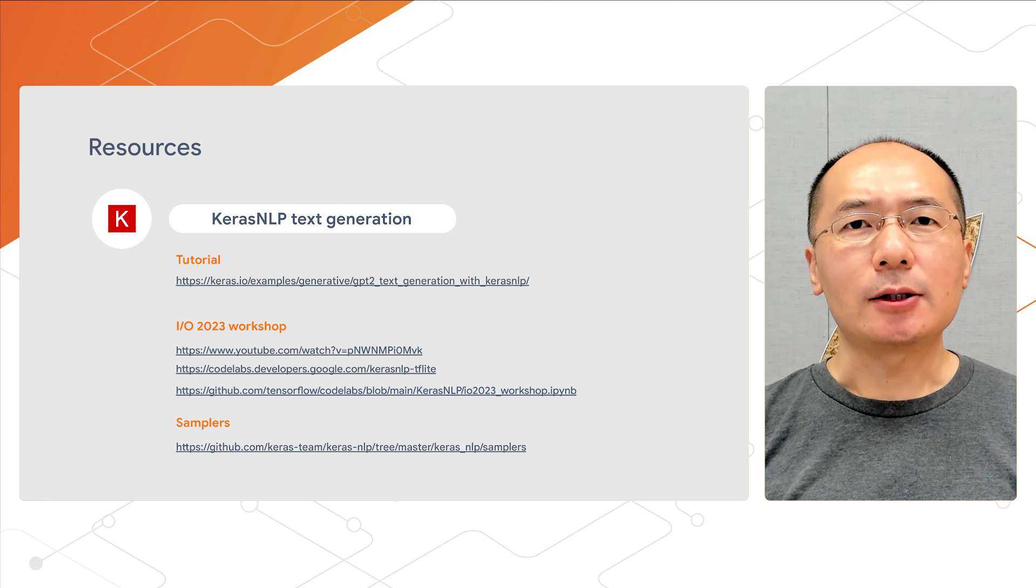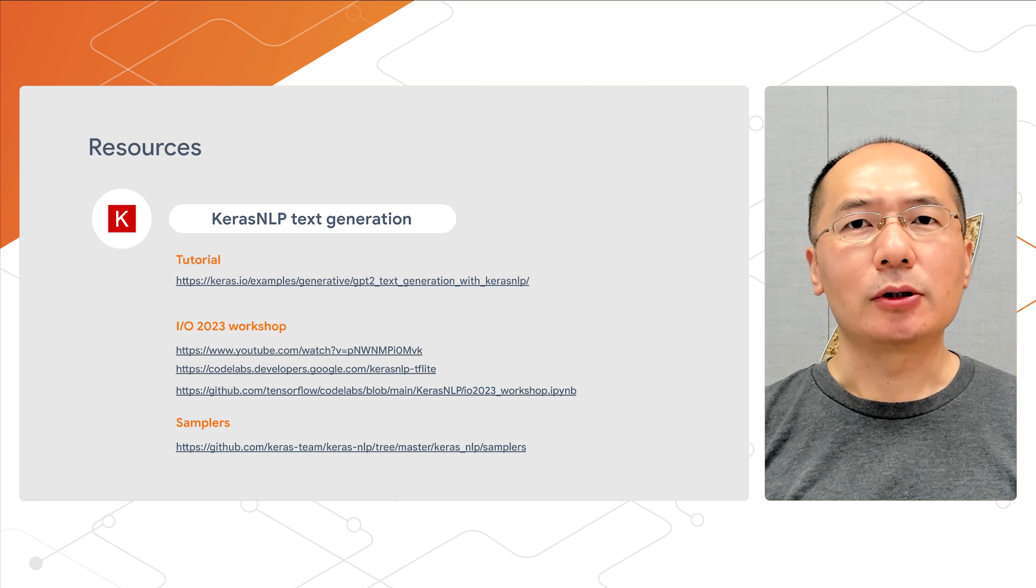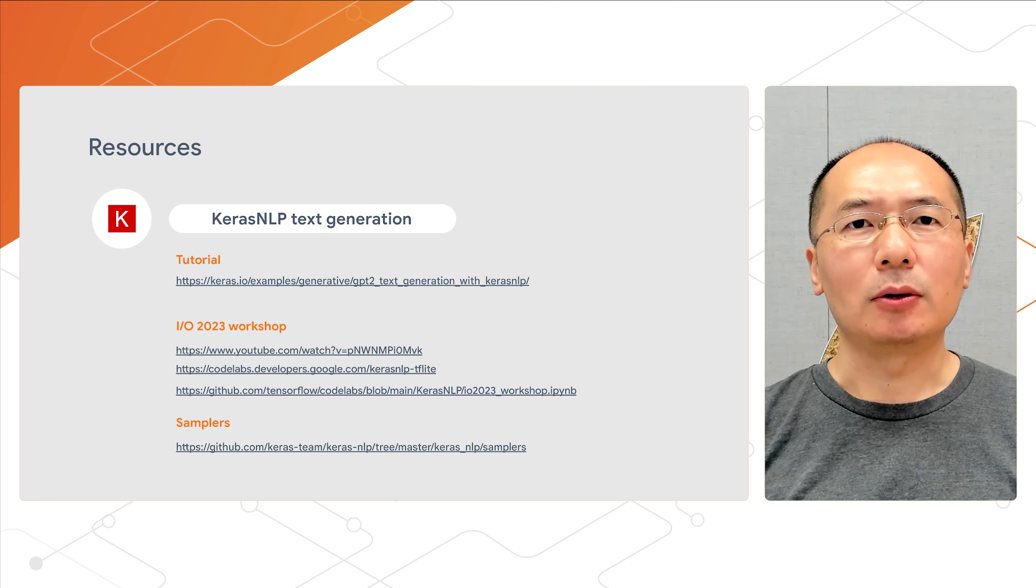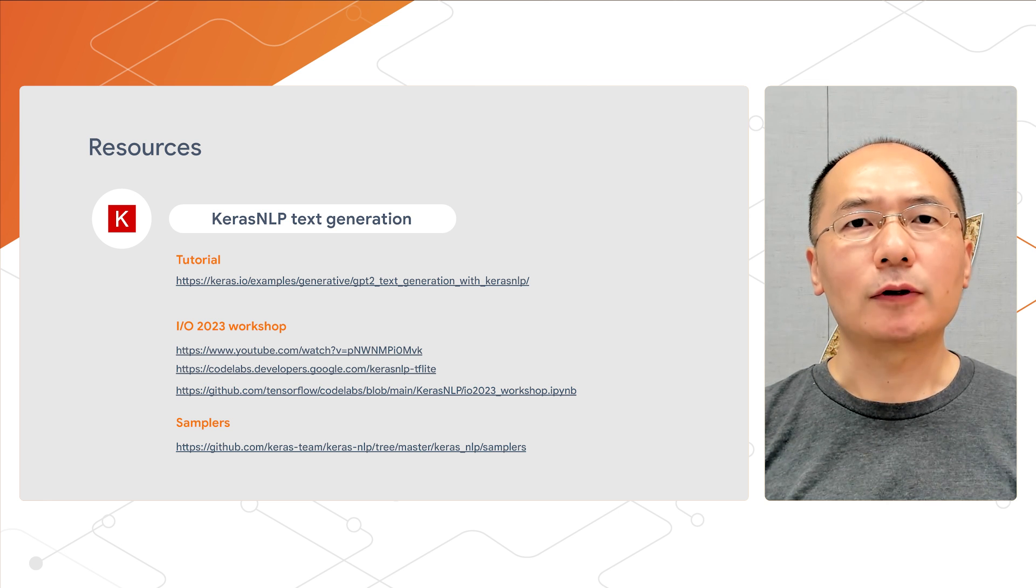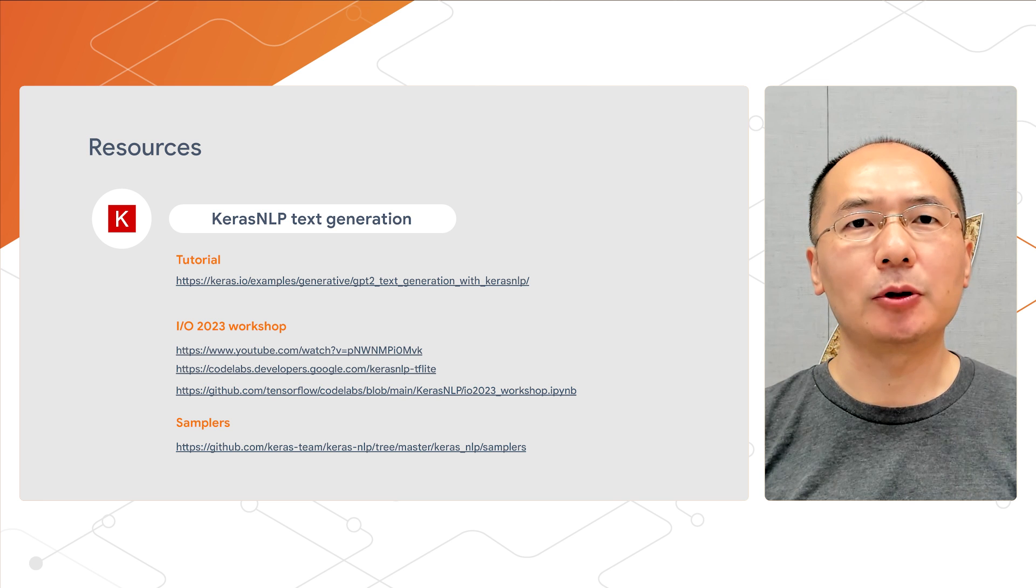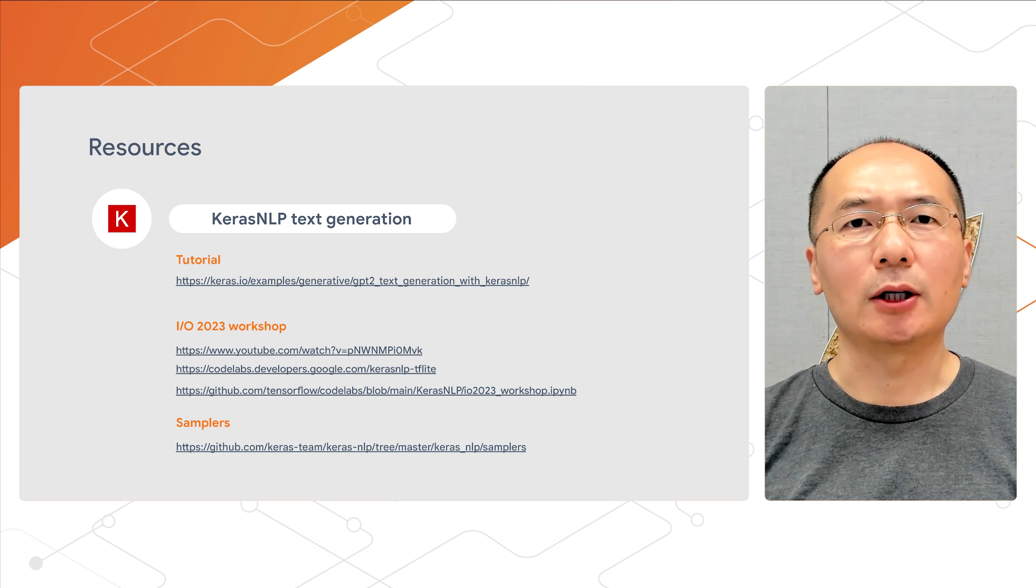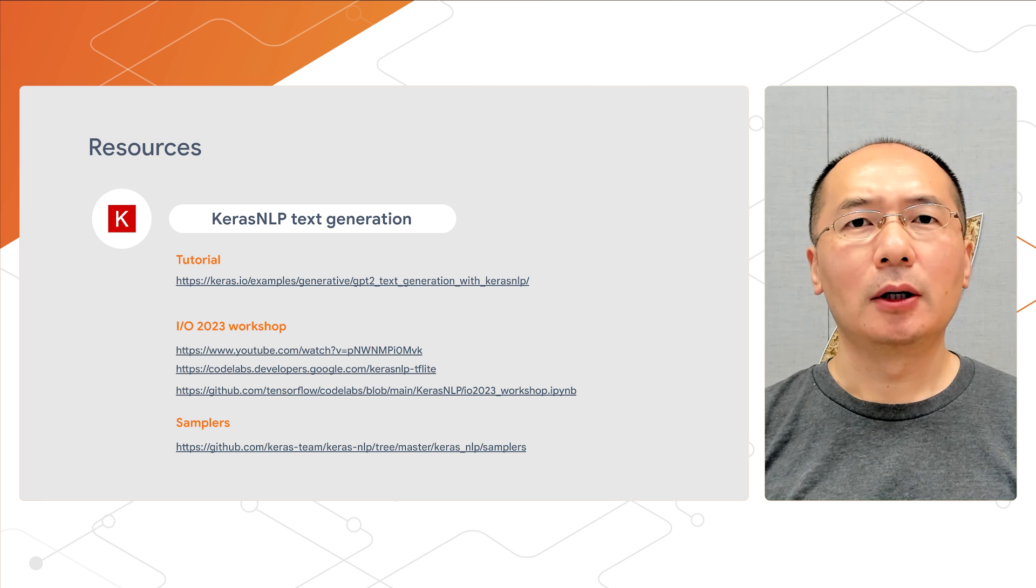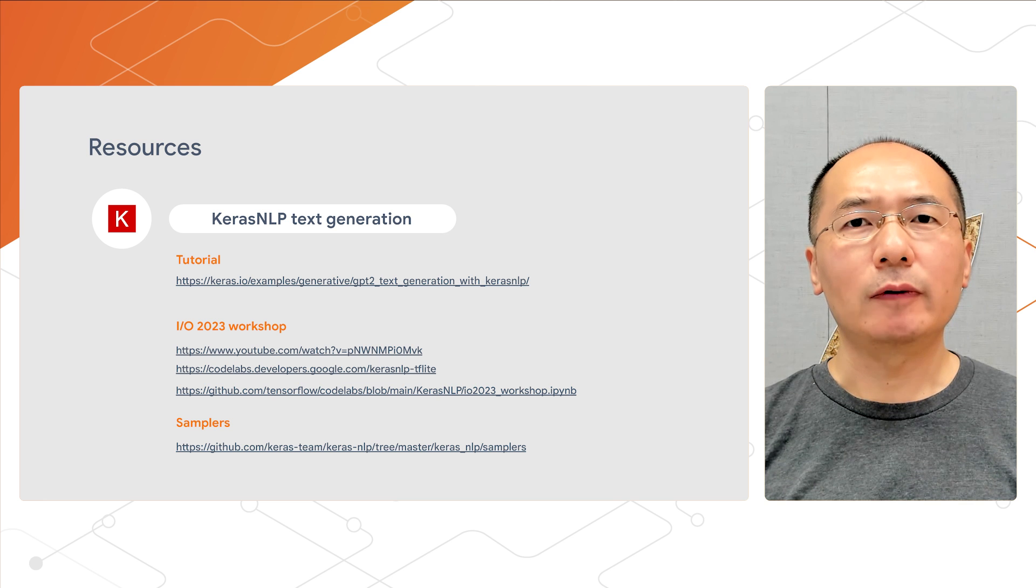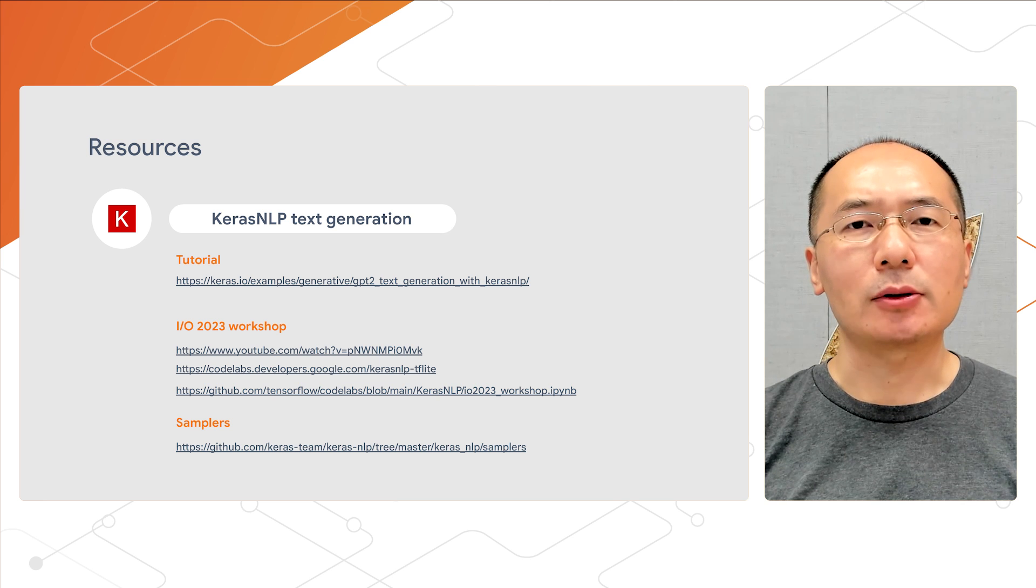So that's it for text generation with KerasNLP. We have shown you how to generate text with a pre-trained GPT-2 model and fine-tune the model for a certain writing style. And you can even build an Android app based on this.